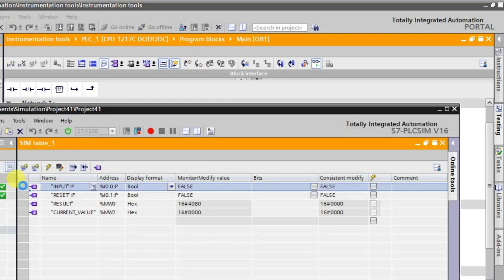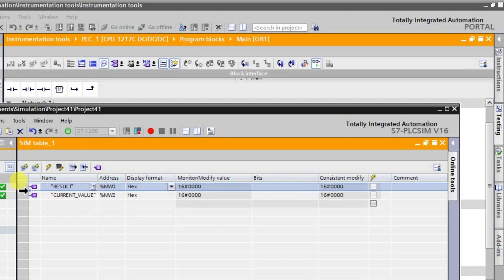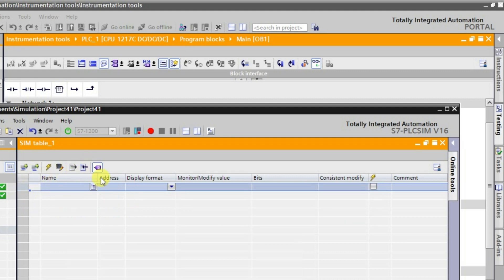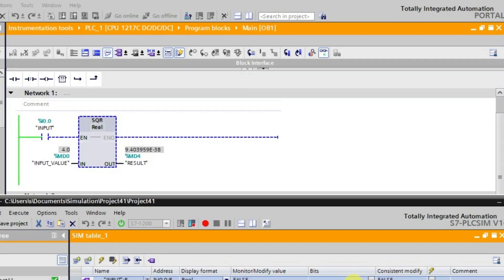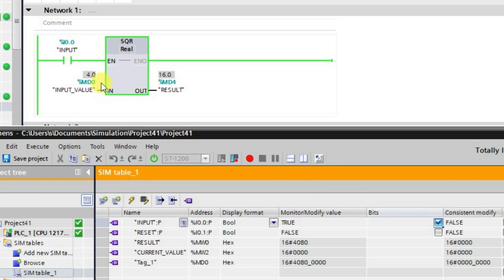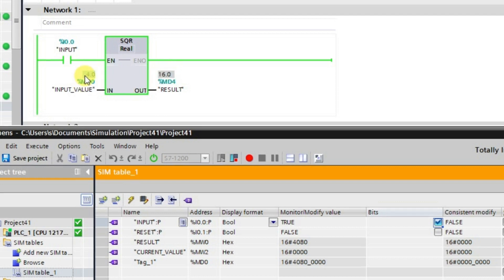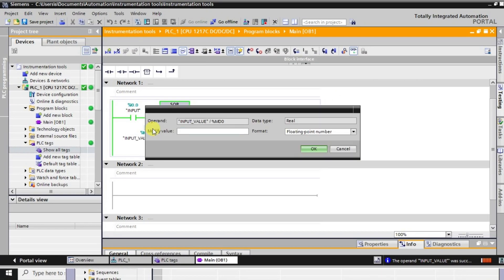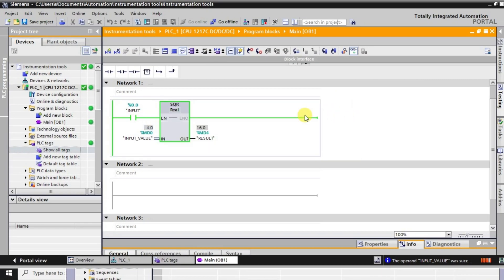I'm deleting the previous tags and taking the required input. When I turn the input on and activate it, you can observe the value is converted to its square. You can give any value and correspondingly we will get the squared output.